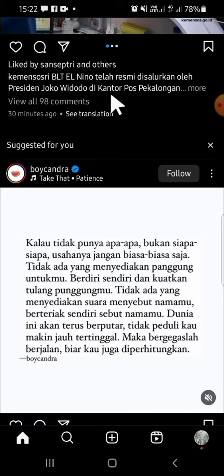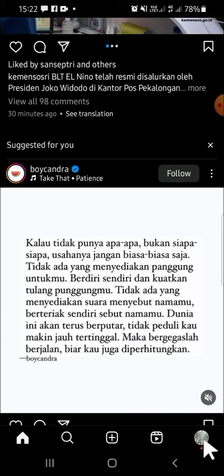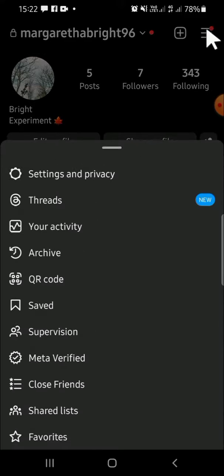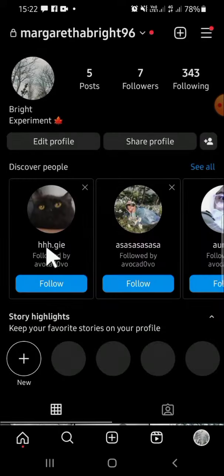The first thing we have to do is go to our Instagram profile. We can tap on this button, and then tap on the three lines button in the top right corner of the screen, and then select the Archive option right here.